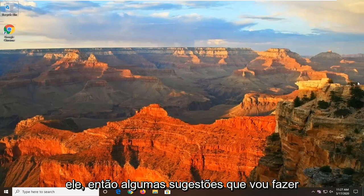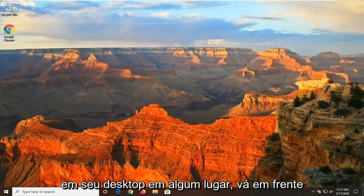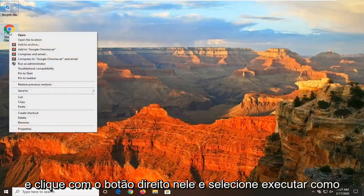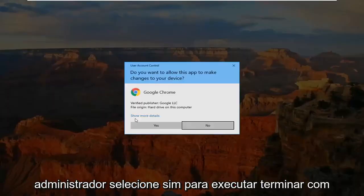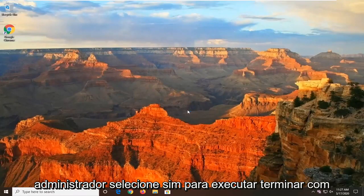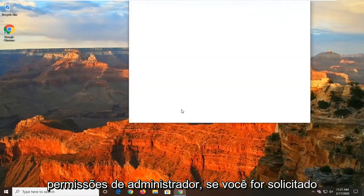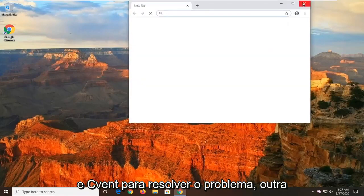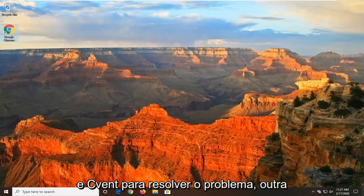A few suggestions I'm going to make would be the first thing if you have it on your desktop somewhere, go ahead and right-click on it and then select Run as Administrator. Select Yes to run it with admin permissions if you're prompted, and see if that's resolved the problem.